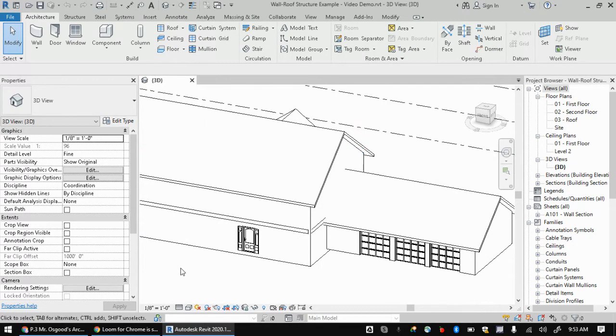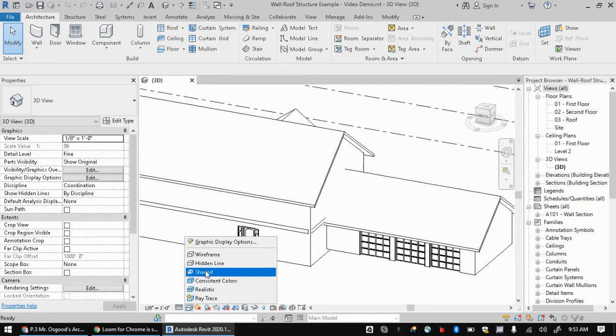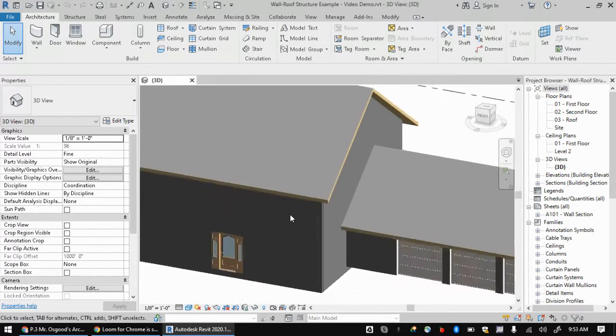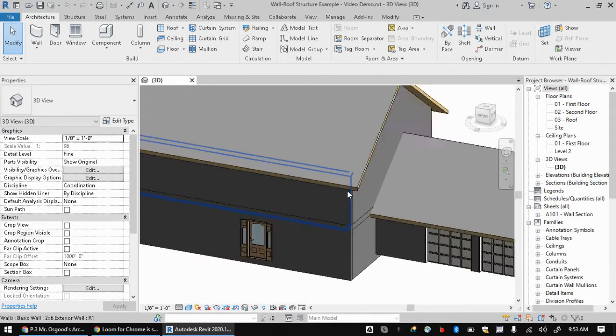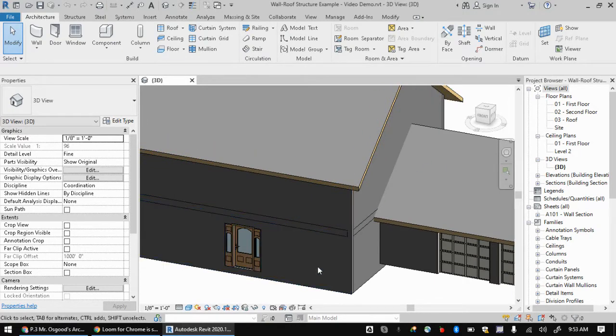And of course, I'm in my 3D view here. You may also be in the shaded view, but that's also not going to show the colors and textures that you're implementing in your wall structure layers.